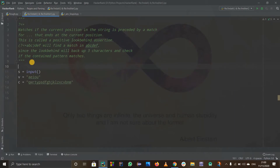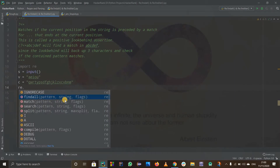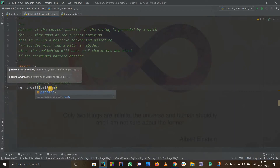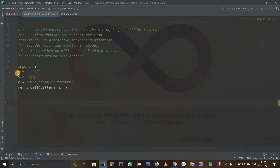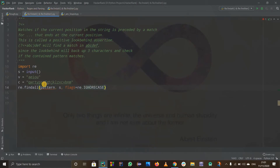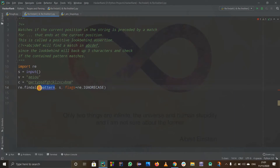First of all, in the first line let us import re. After that let us use re.findall. As you can see it wants pattern, string, and flags. So first we want to define the pattern — I'll write 'pattern' so we understand. The string is going to be s because I already take an input of s. The flag is re.IGNORECASE. Because of this ignore case we are basically considering both capital and small letters. Now s is defined, flag is defined, and we just have to figure out the pattern.